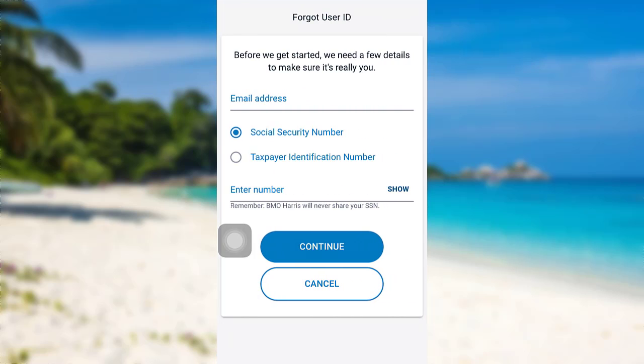Now, you need to enter your email address and social security number or taxpayer identification number. Enter the information asked here and after that, tap on Continue.